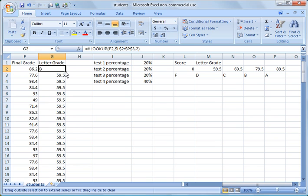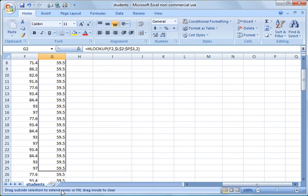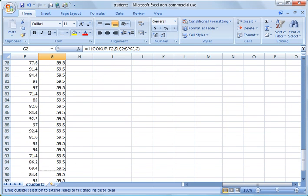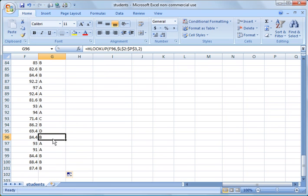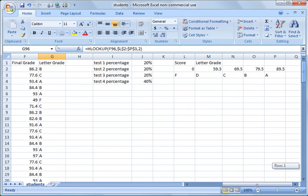And now I can do the same thing. Again, fill it in. And there you have it. It filled it in. So that's the difference between VLOOKUP and HLOOKUP.